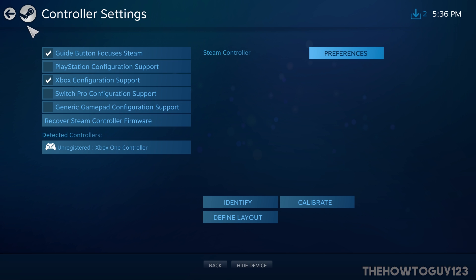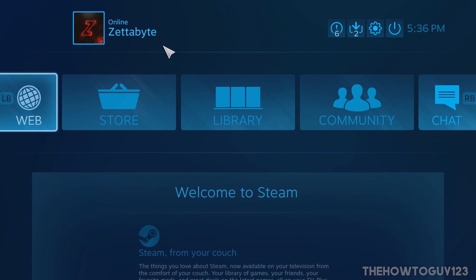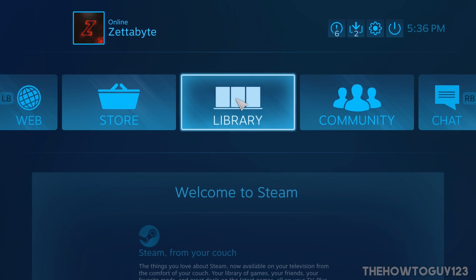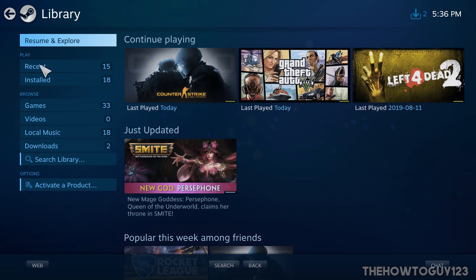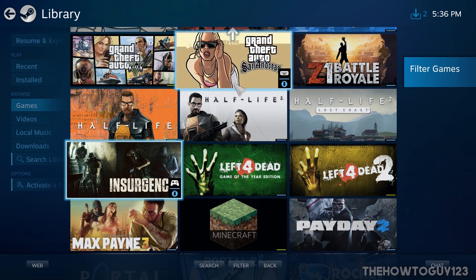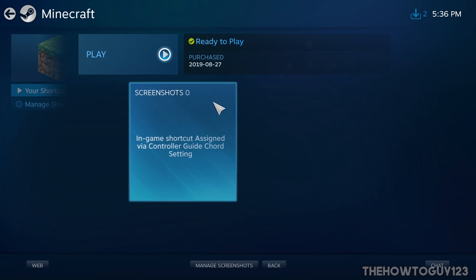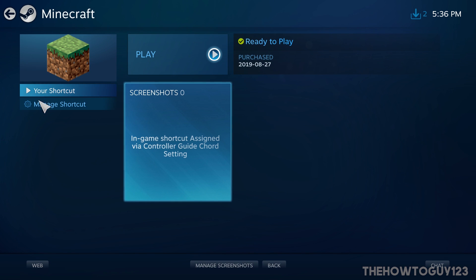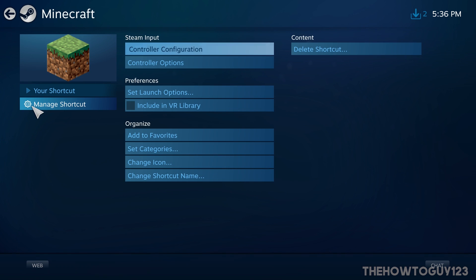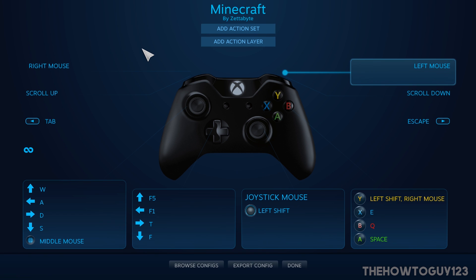Once you have all these settings configured, click the Back button and then Back again. Come over to Library, then over to the side where it says Browse, click on Games, scroll down to Minecraft and click on it. Then on the side click 'Manage Shortcut,' and click 'Configure Controller Configuration.' This is where we're going to map our keyboard keys to our controller.